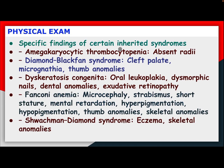Specific findings of certain inherited syndromes: amegakaryocytic thrombocytopenia with absent radii; Diamond-Blackfan syndrome with cleft palate, micrognathia, thumb anomaly; dyskeratosis congenita with oral leukoplakia, dystrophic nails, dental anomaly, exudative retinopathy; Fanconi anemia with microcephaly, strabismus, short stature, mental retardation, hyperpigmentation, hypopigmentation, thumb anomaly, skeletal anomaly; Schwachmann-Diamond syndrome with eczema, skeletal anomaly, and immune deficiency.